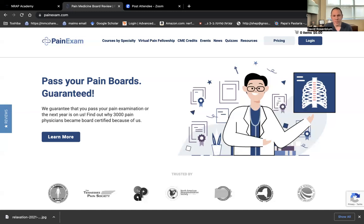Hi, and welcome back. I wanted to discuss board prep. We have the pain exam board review, which has been around since 2008